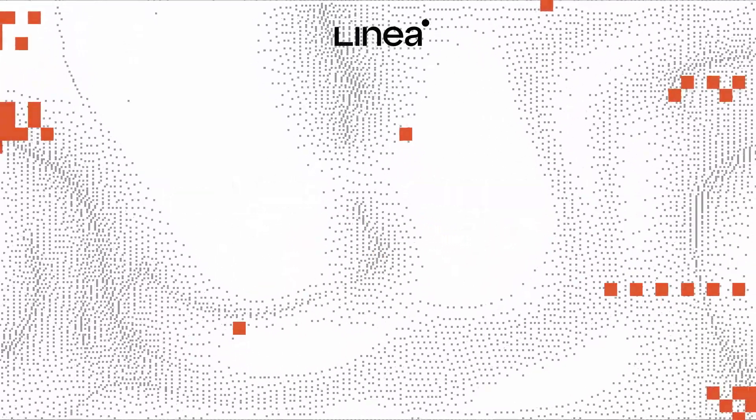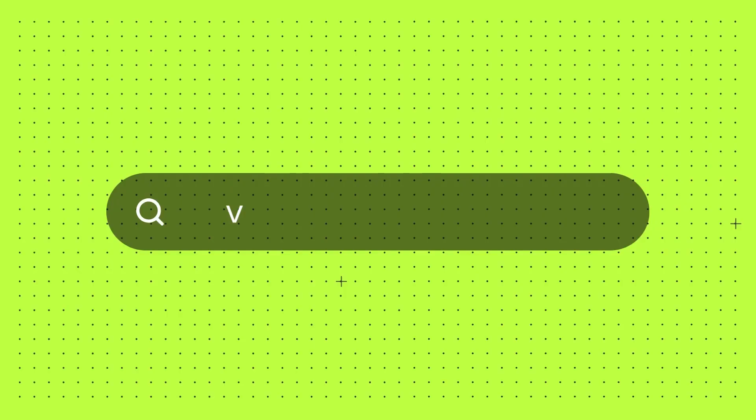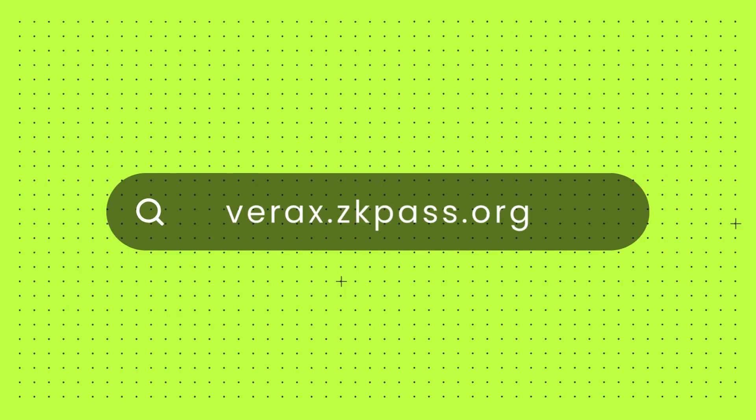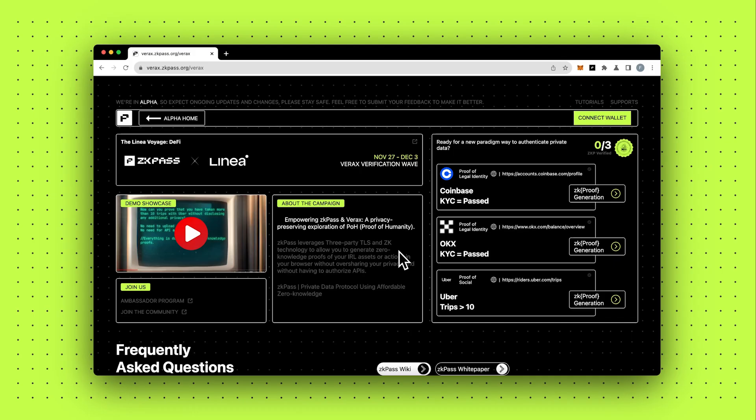Welcome to Linea DeFi Voyage's The Proof of Humanity Wave. Selectively verify your private data without having to upload additional privacy or API authorizations.